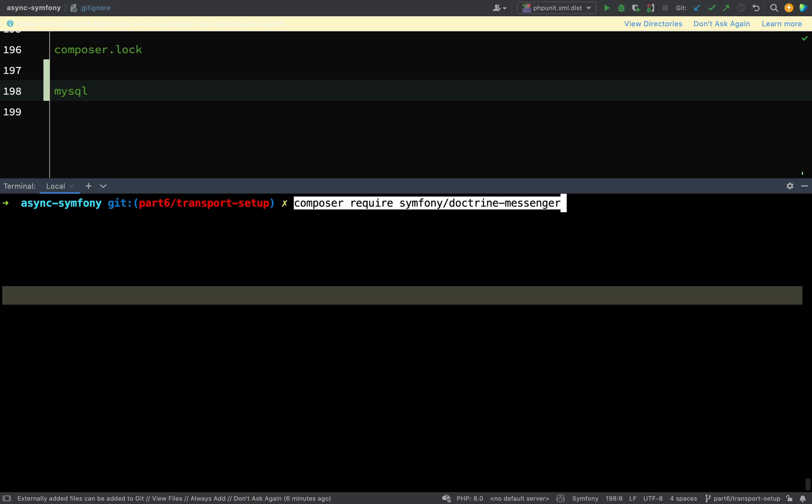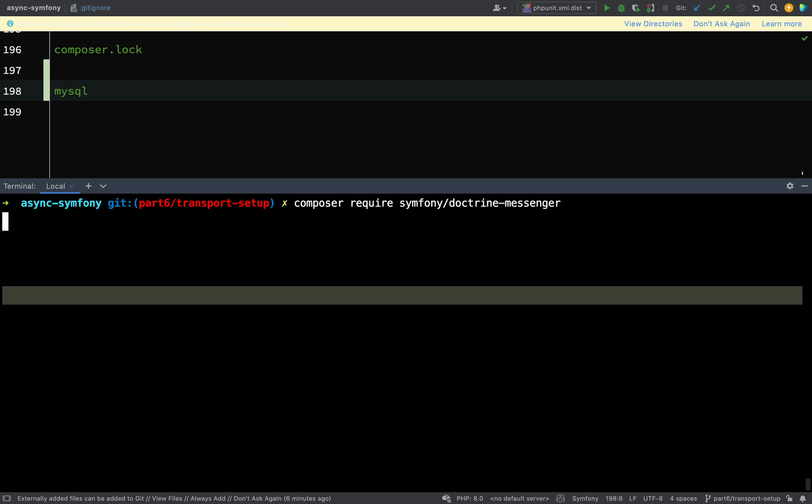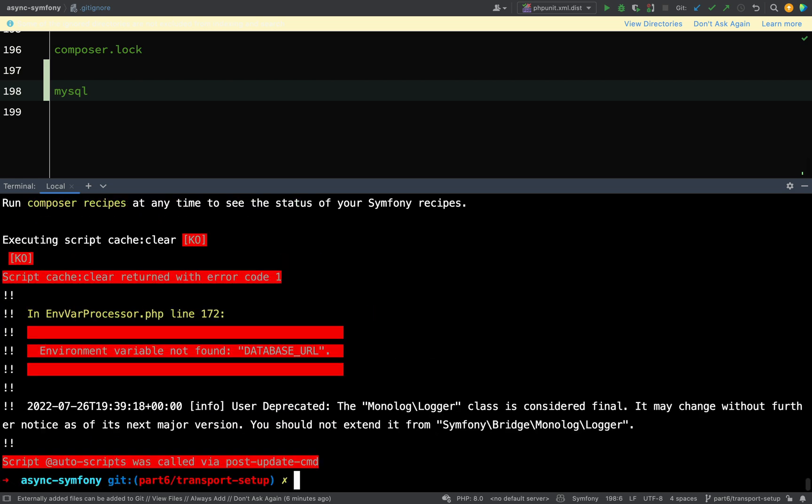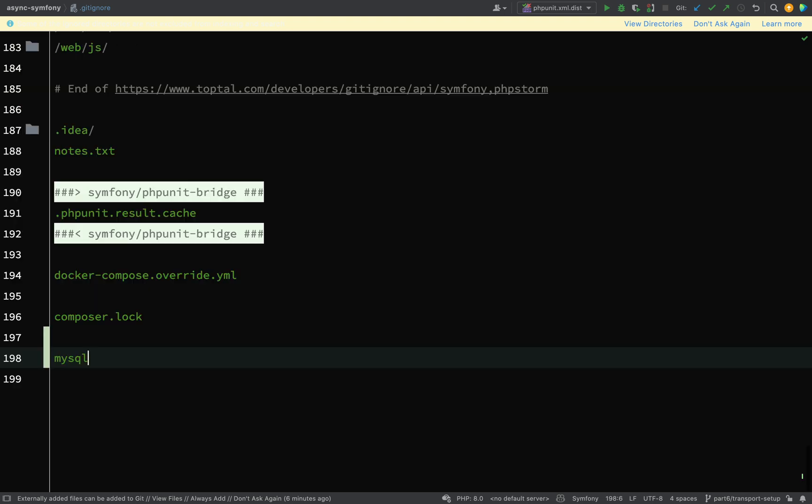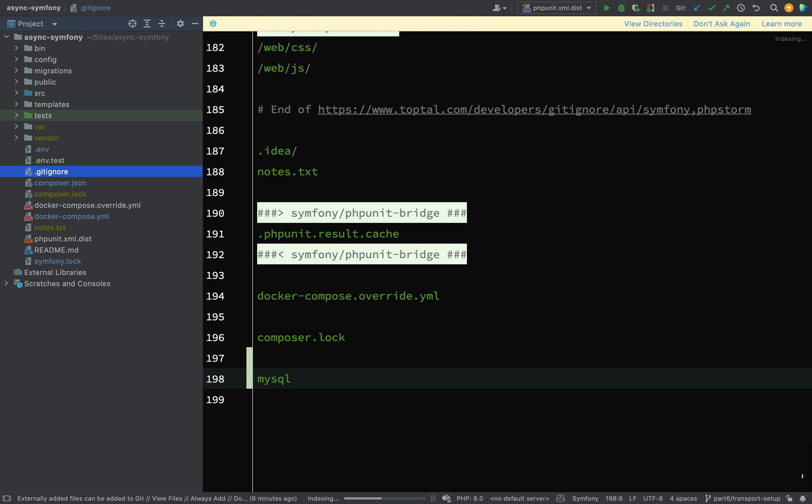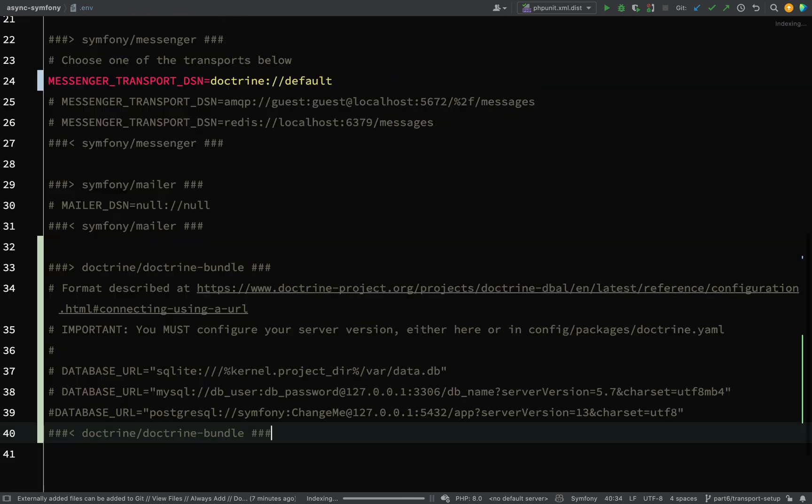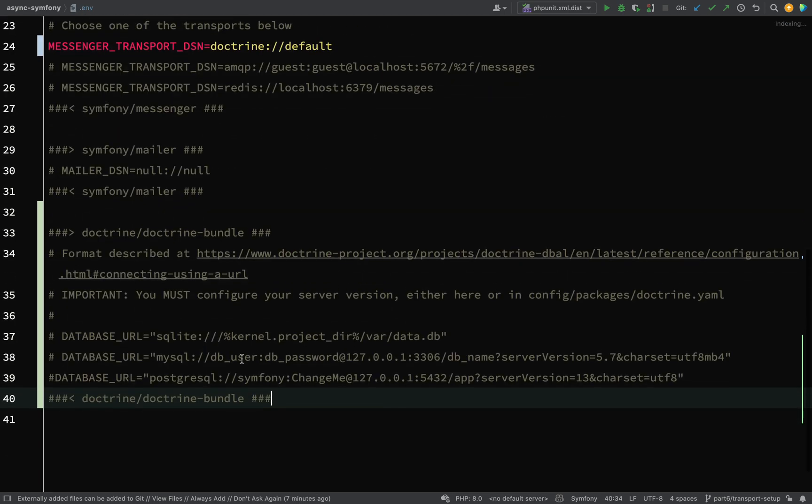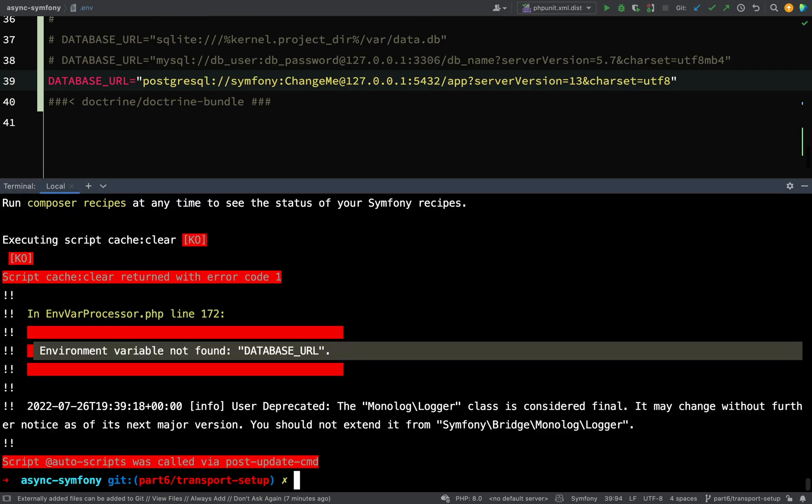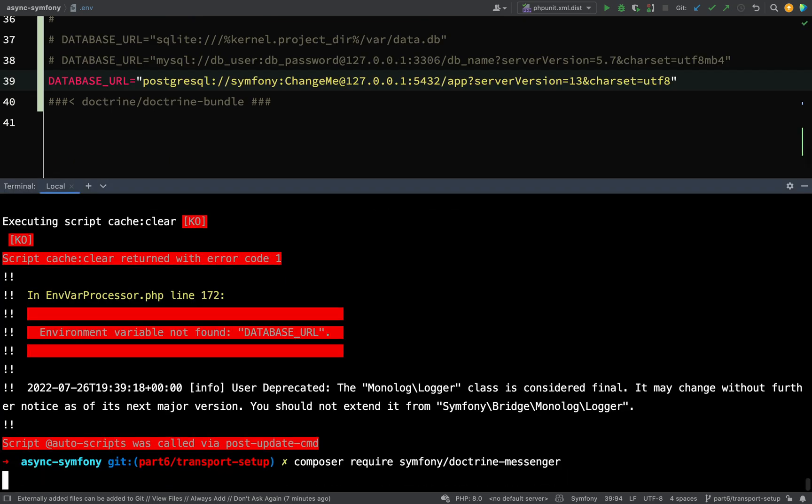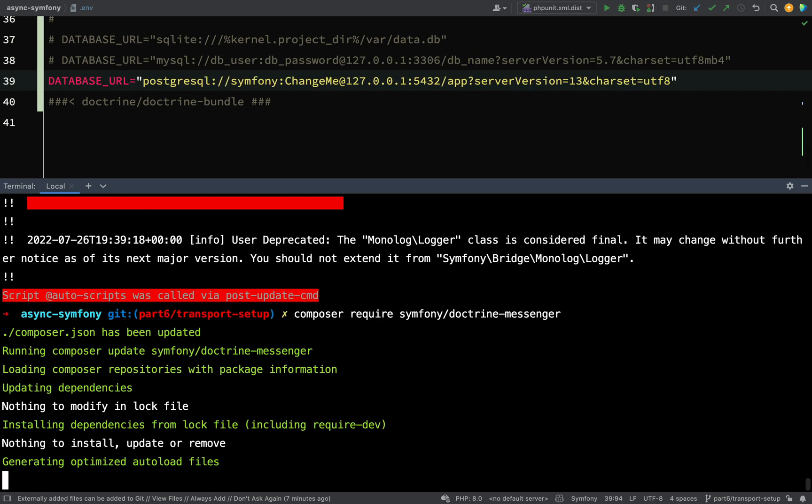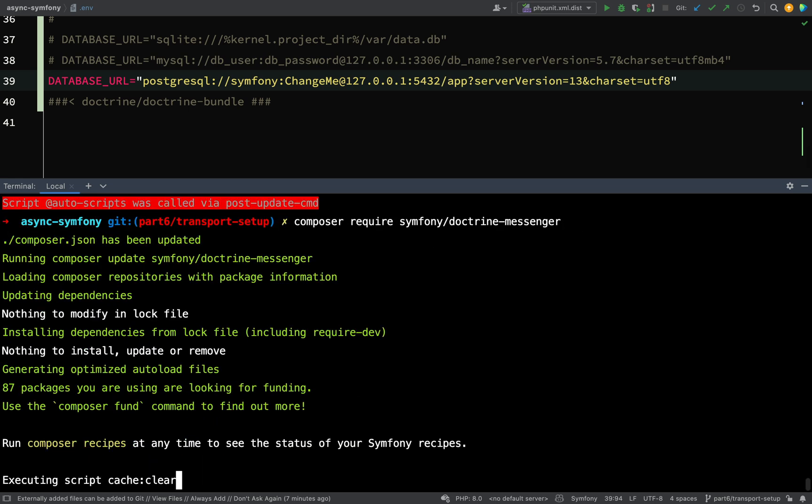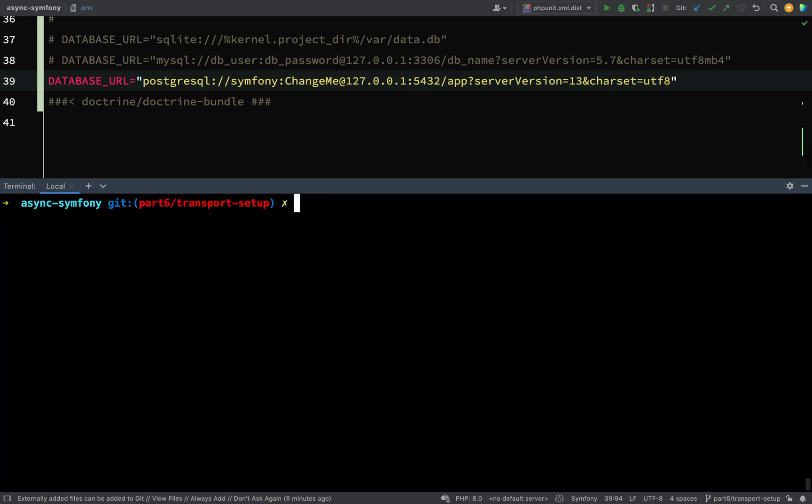So I can do that by saying composer require symfony forward slash Doctrine hyphen messenger. And it's actually complaining here because it's saying environment variable not found, a database URL. So I was probably a bit hasty there in commenting that out in my .env file. So we'll just go and change that back and we'll try and run this again. So it seemed a bit happy at that time. And now I think that I have all my working parts in place. So let's go and start Docker up.